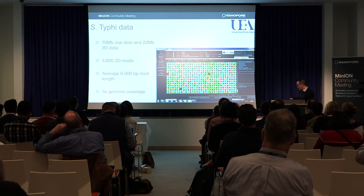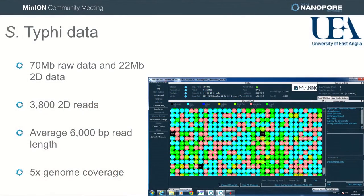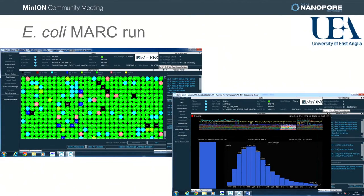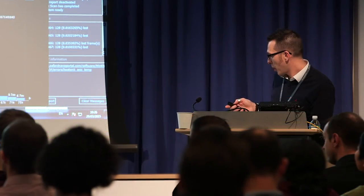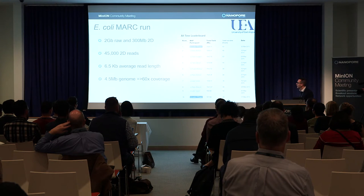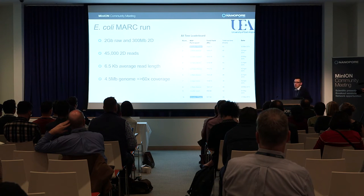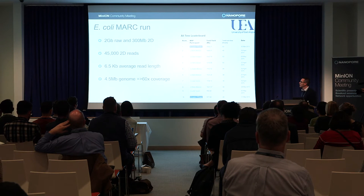This is the type of data we were getting — 70 megabases of raw data, only 22 megabases of 2D data, around 5x genome coverage. Now we're getting better. More and more of our flow cells are giving us lots of nice green pores with DNA going through them, and we're getting between 1 and 2 gigabases far more regularly than we used to.